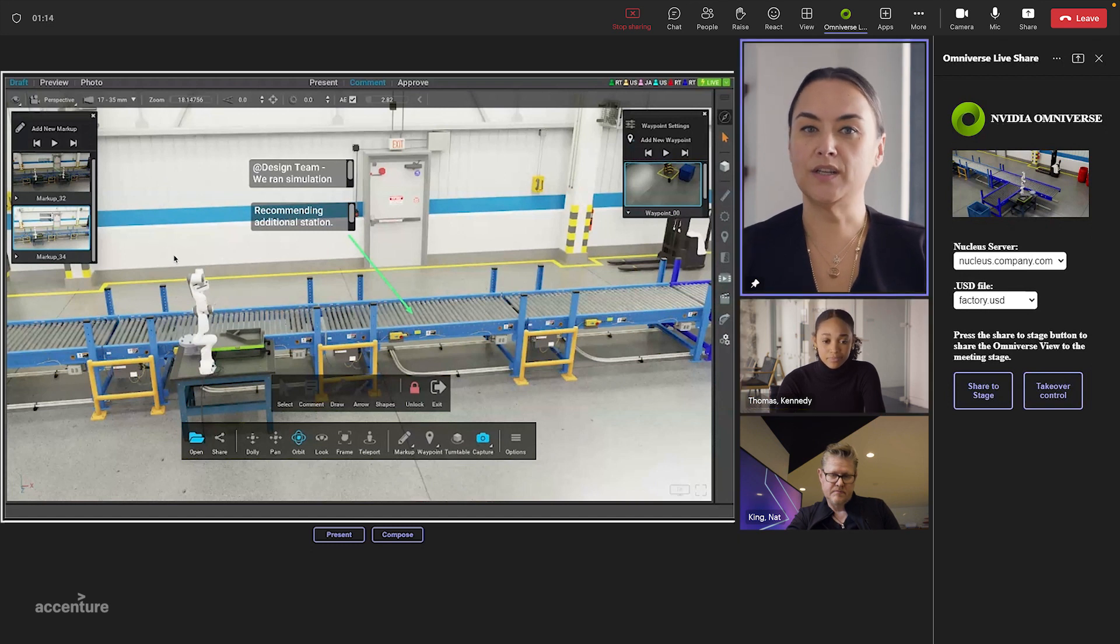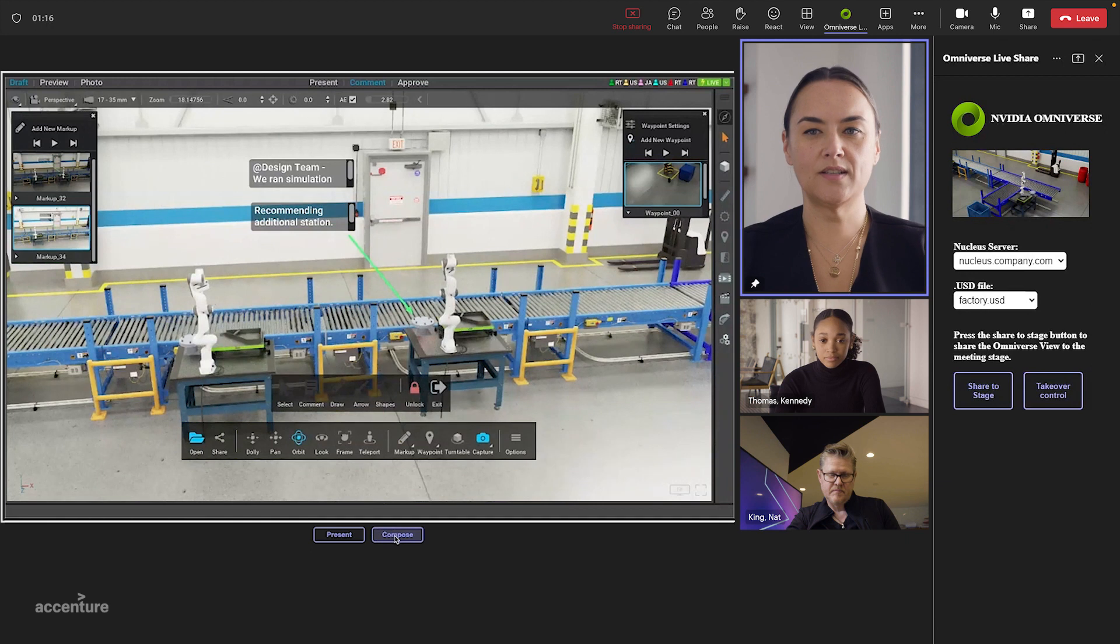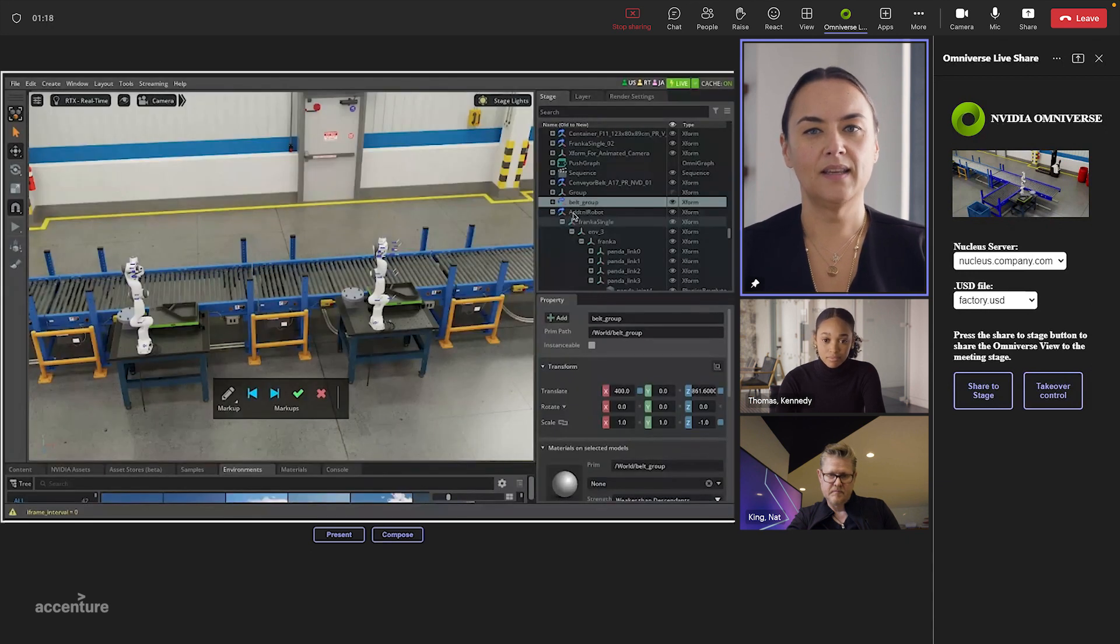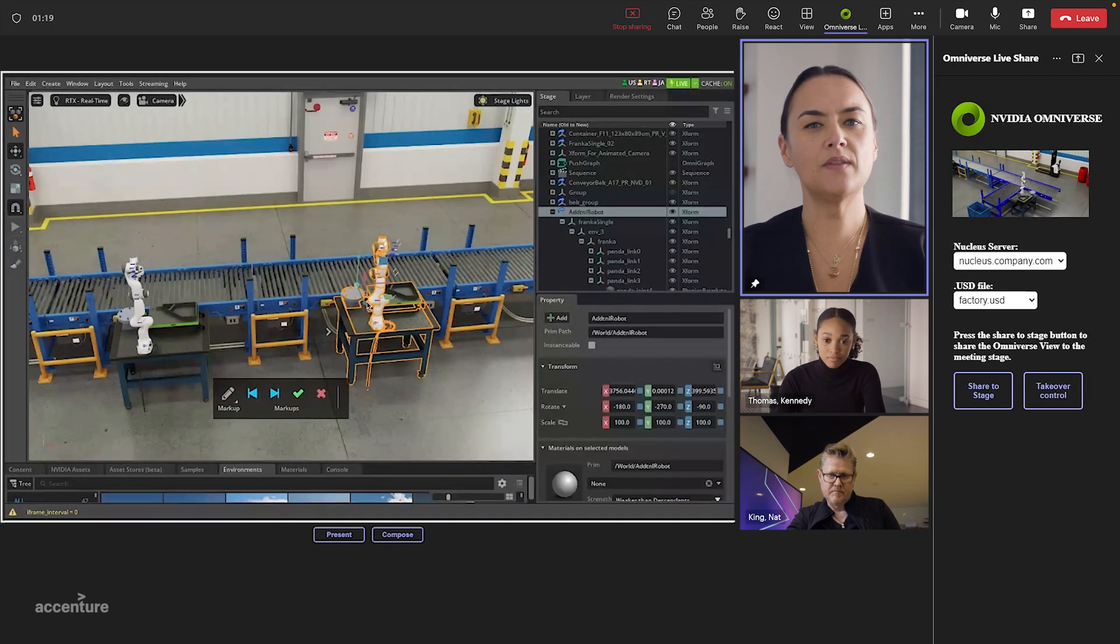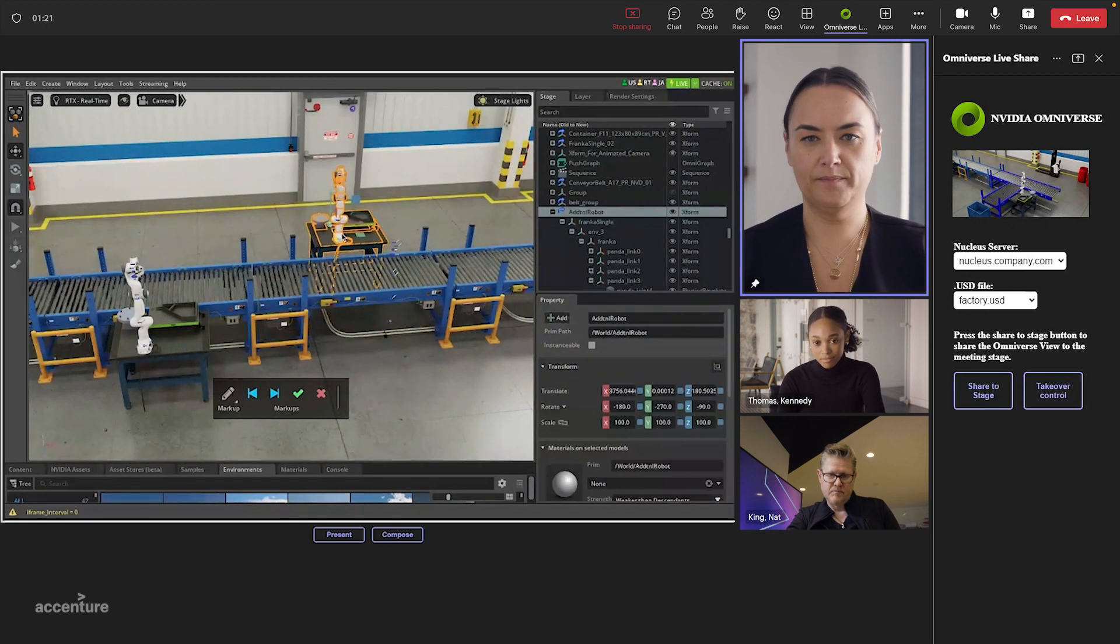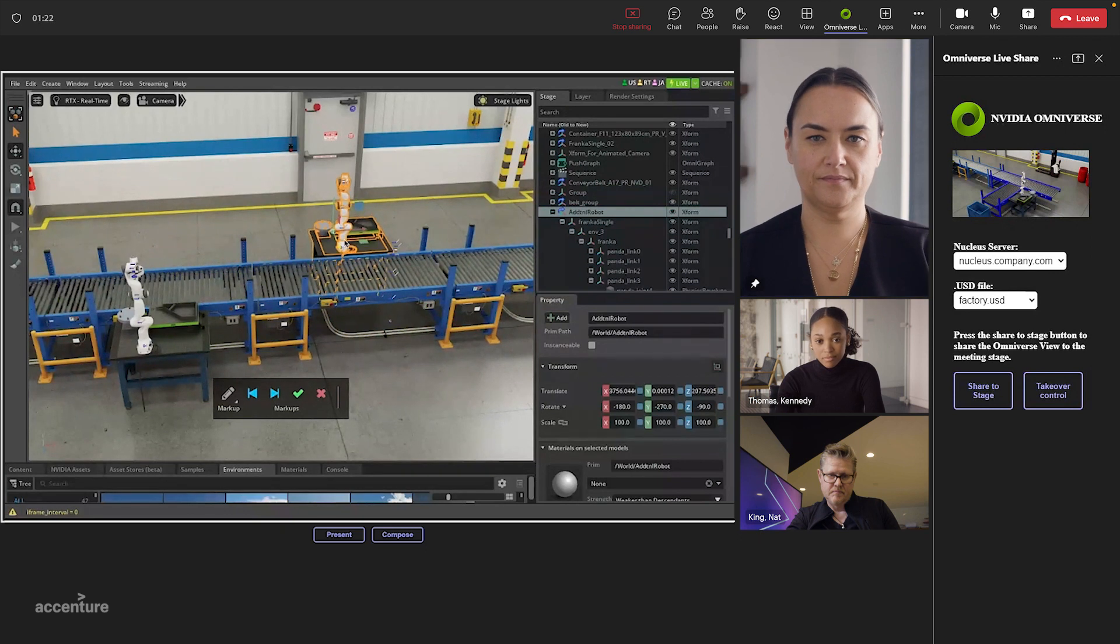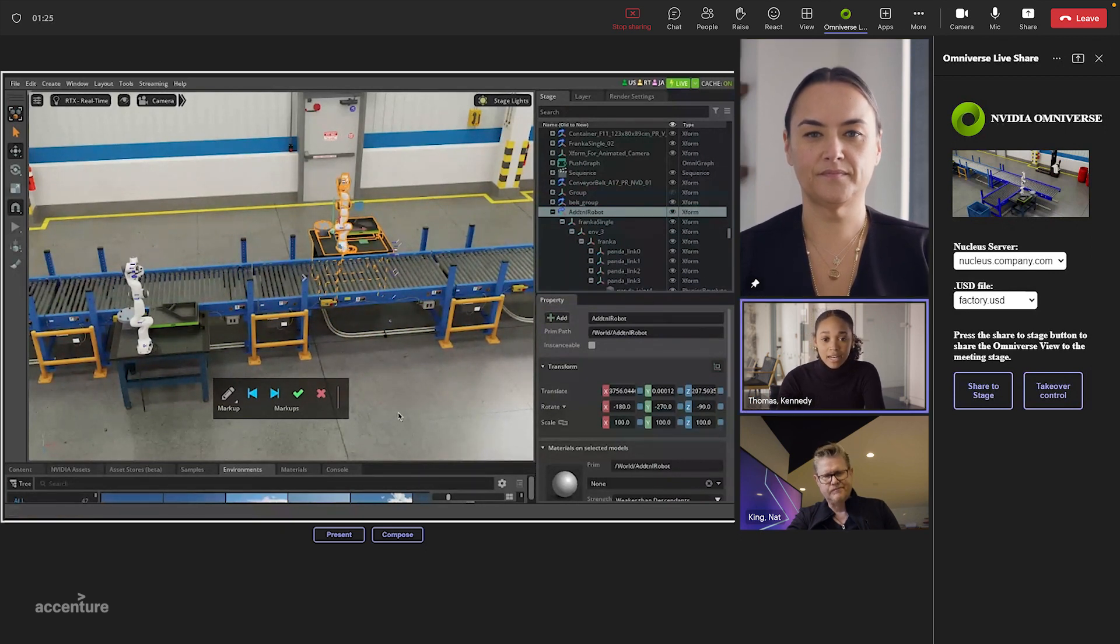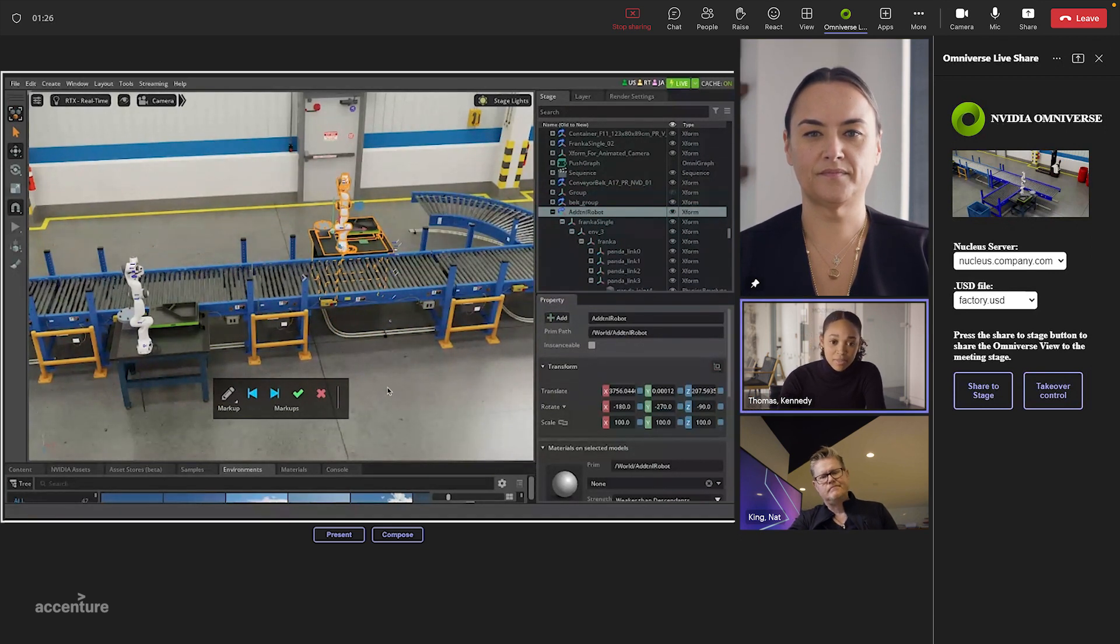I can also switch into composing mode and work alongside Kennedy in real time. Kennedy, let's put the additional station over here. Oh, I like that. Give me a second. I'll add the rest of the conveyor belt track.